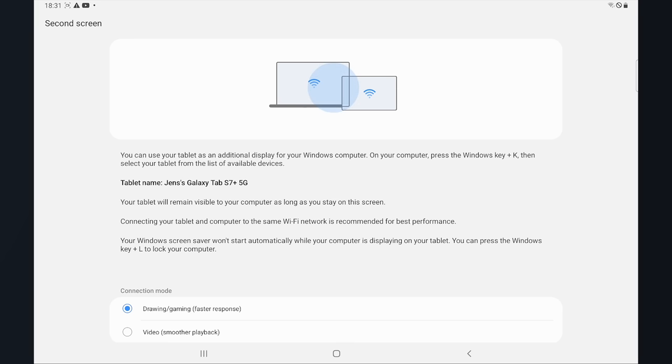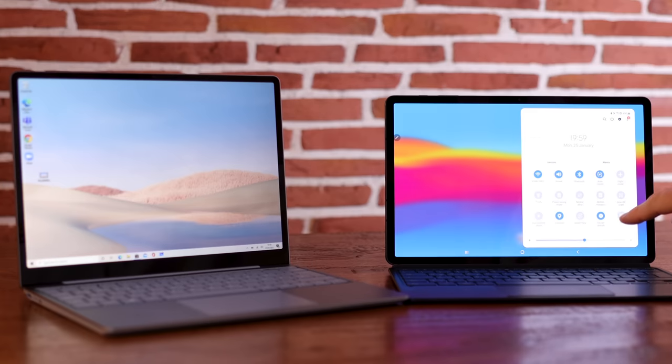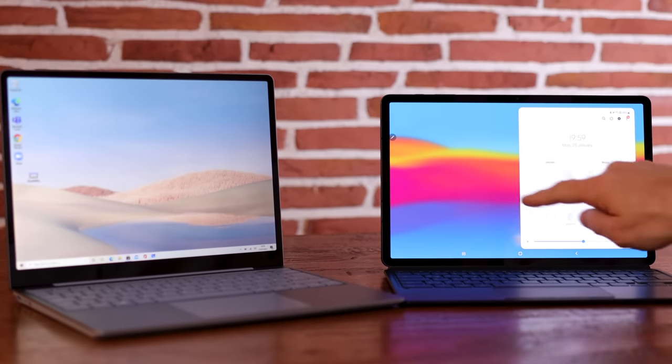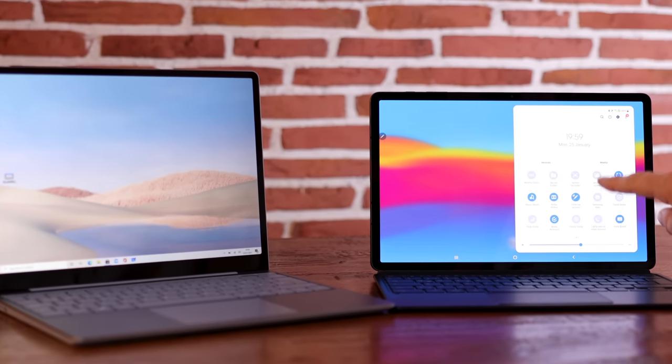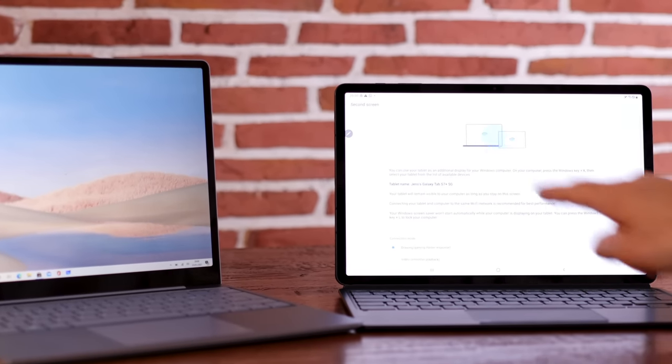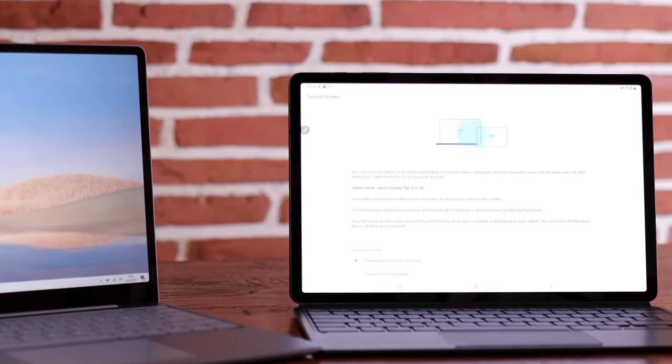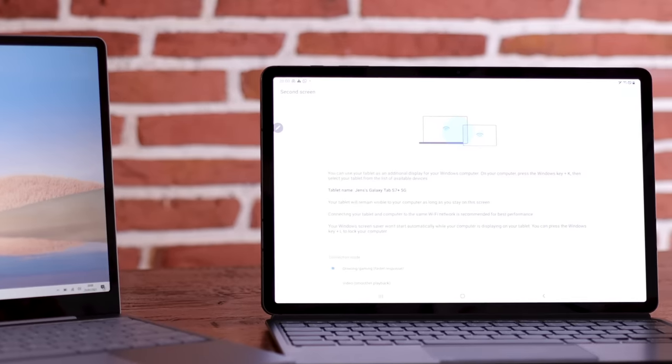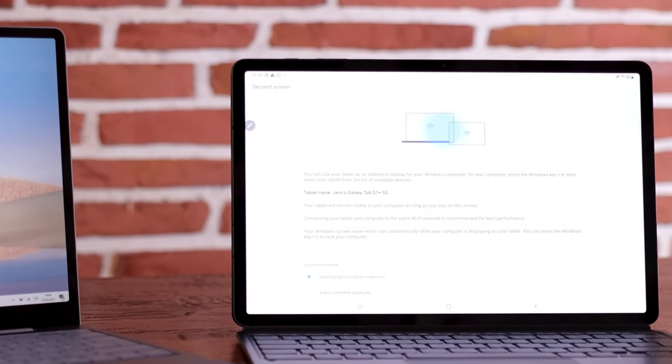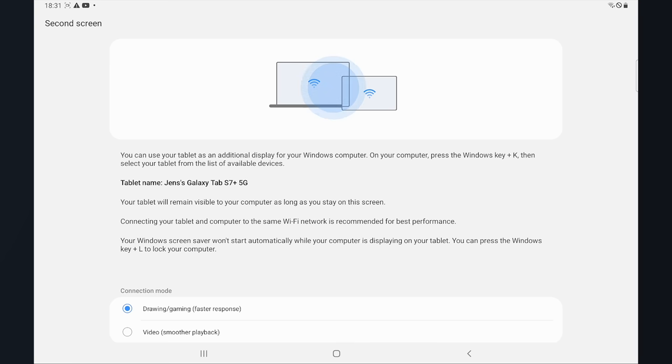Number one, drawing and gaming mode which is the faster response mode. Number two, video mode which is better playback. We are going to test both modes right now. Let's start with drawing and gaming. And this screen is really useful. You can see the instructions will also tell you what to do, what you need to do on your Windows laptop.